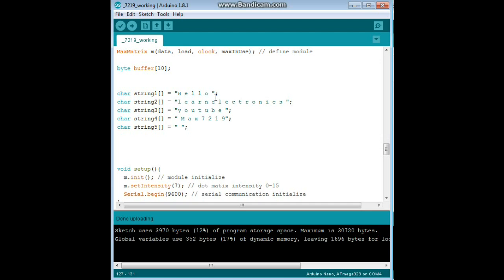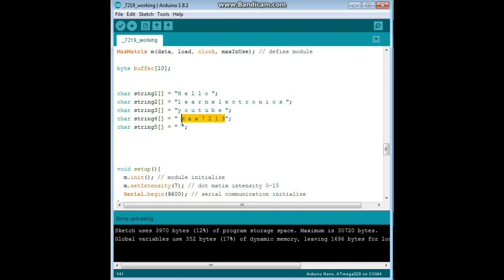Now, here are the strings that I am going to print out. The first one is going to say hello, then learn electronics, YouTube, max 7219, and then just a blank.